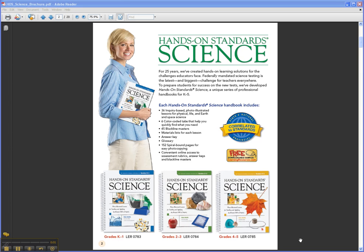Hi, I'm Wendy with Learning Resources. Let's take a look at Hands-On Standard Science, Photo Illustrated Lessons for Teaching and Applying the Process Skills of Inquiry.